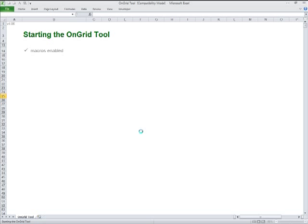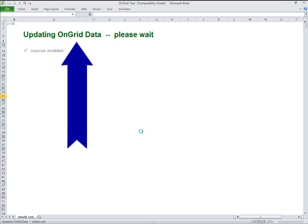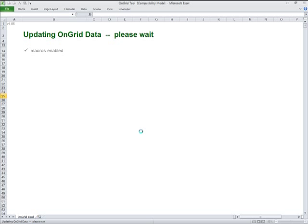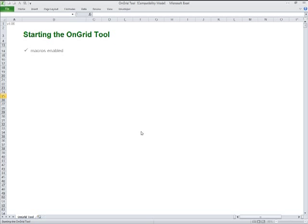And when the internet is available, the OnGrid tool updates itself automatically, so you're working with the latest industry data and software features.